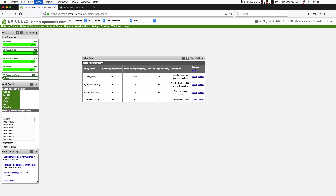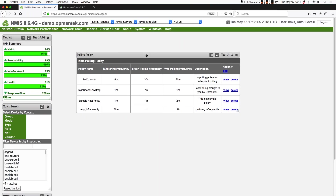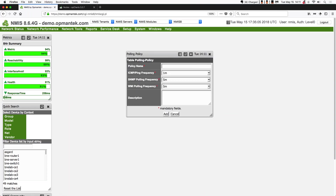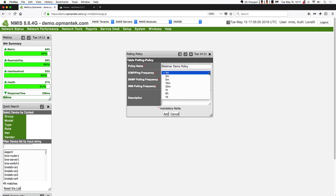You can see we have four polling policies here. NMIS actually ships with three of them as examples: the half-hourly, the high-speed low-drag, and the very infrequently. To add a new polling policy, simply click Add in the top right corner. You'll give it a name, then choose how often the ICMP or ping frequency is. The minimum time on the NMIS polling policy is one minute. It comes pre-configured with options for one minute, two, five, fifteen, thirty, one hour, six hours, or one day.